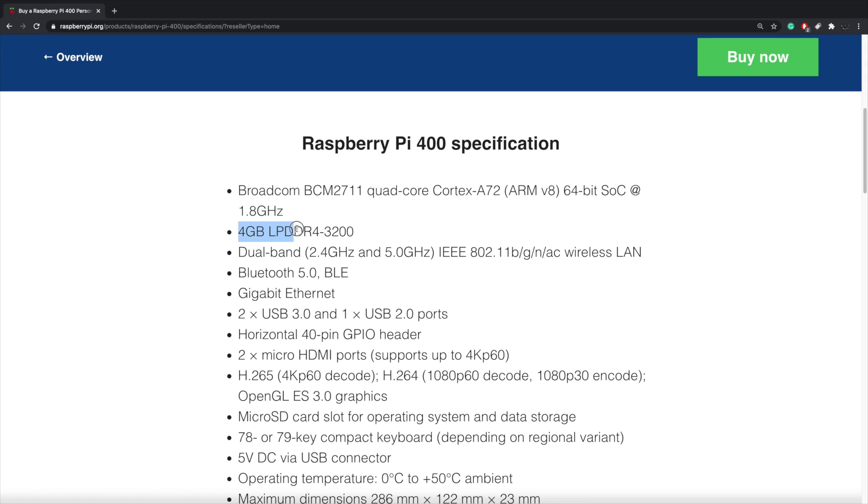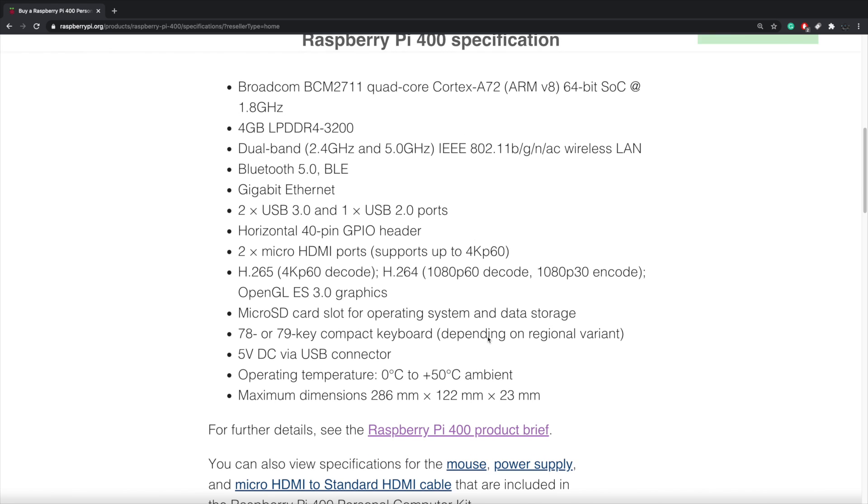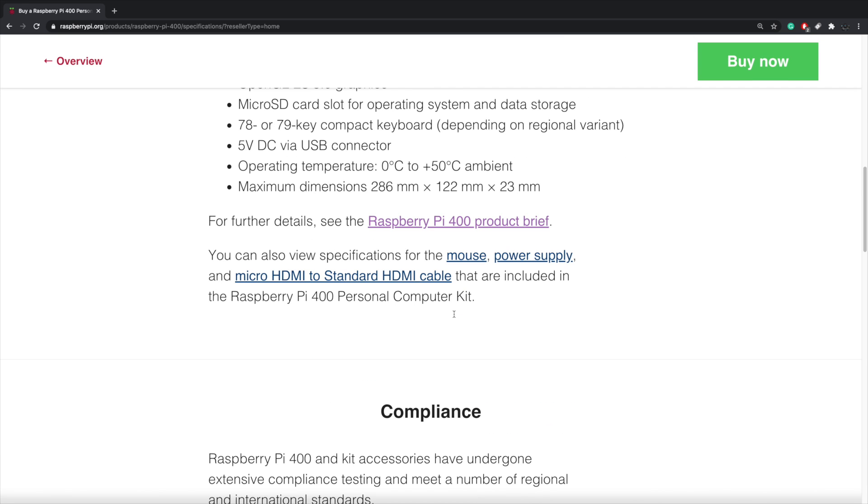It comes standard with four gigs of RAM and they haven't mentioned anything about doing an upgrade later on down the road and building an eight gigabyte version, but four gigabytes in this little unit is going to be plenty. It's got dual band 2.4 and 5 gigahertz wi-fi 802.11ac, Bluetooth 5.0, gigabit ethernet, basically all the same ports that are on the Raspberry Pi 4 minus one USB 2.0 port, so we should have plenty of ports on this little unit.